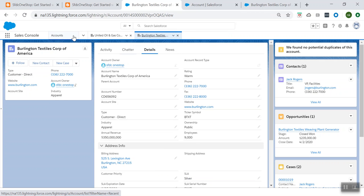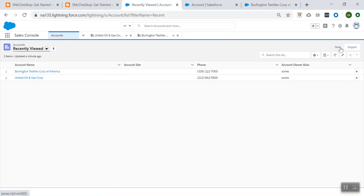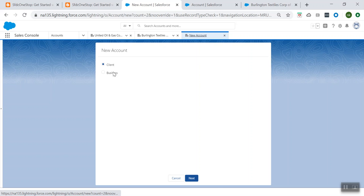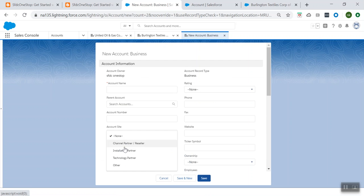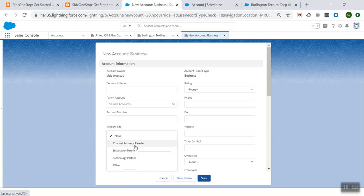Now let's go back to Account and create a Business account. When I select the Business radio button and click Next, in the Type field you see I'm just seeing channel, installation partner, technology partner, and another — so those are the four values visible for the Business record type.